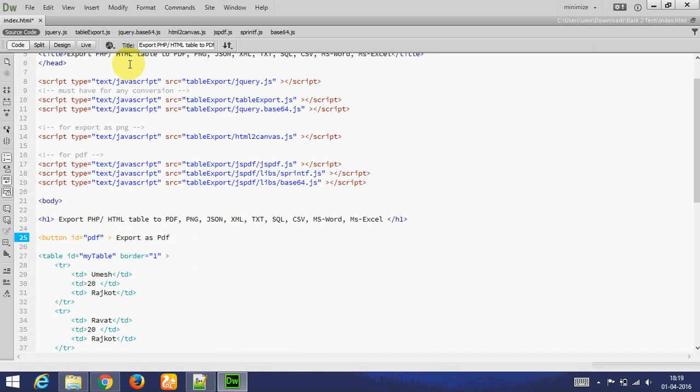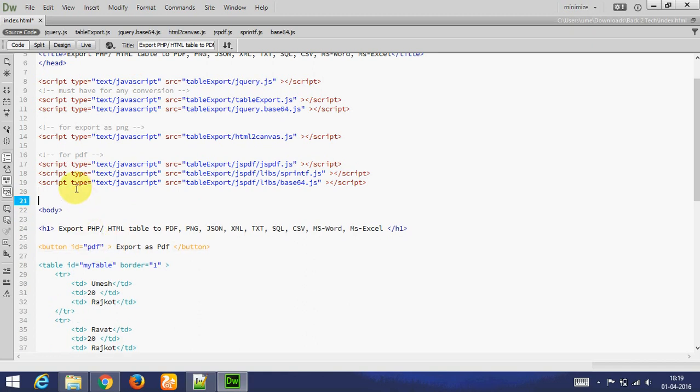Whenever I click on this button, PDF will be exported. I am going to add coding. This is compulsory.